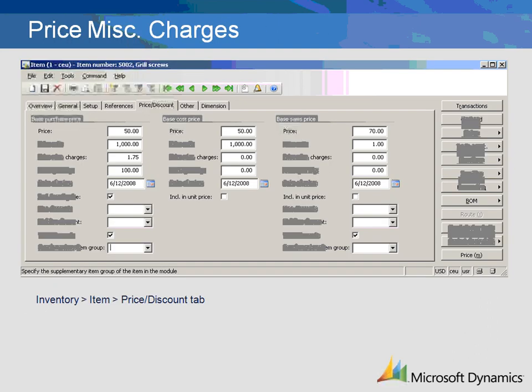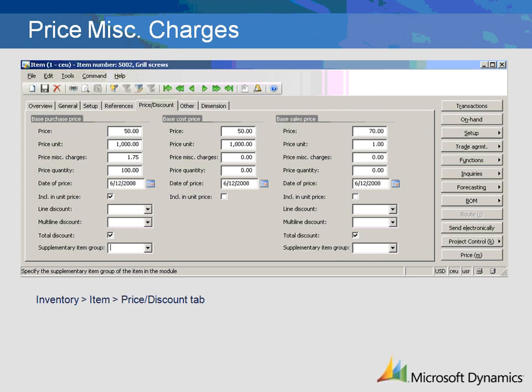Price miscellaneous charges are a fixed amount added to the item price. They become part of the item price and are not itemized on the order. They can be used to include charges, such as freight, into the price of the item. The price miscellaneous charges are set up on the Price Discount tab of the item master. They are different from the miscellaneous charge codes that are added to an order. The Price Quantity field is used to allocate the price miscellaneous charge. This field is only used if the Include in Unit Price field is checked.